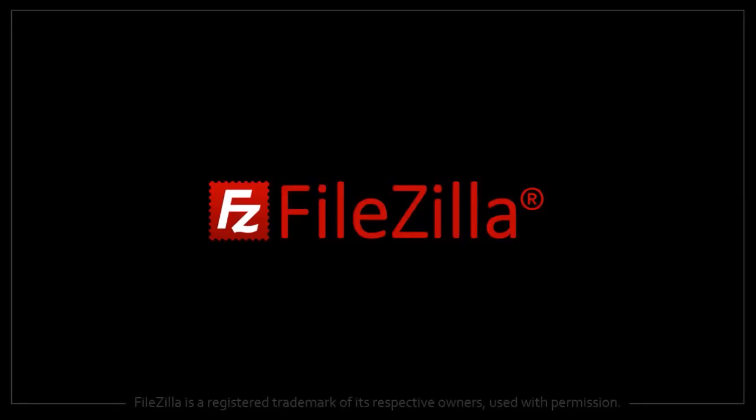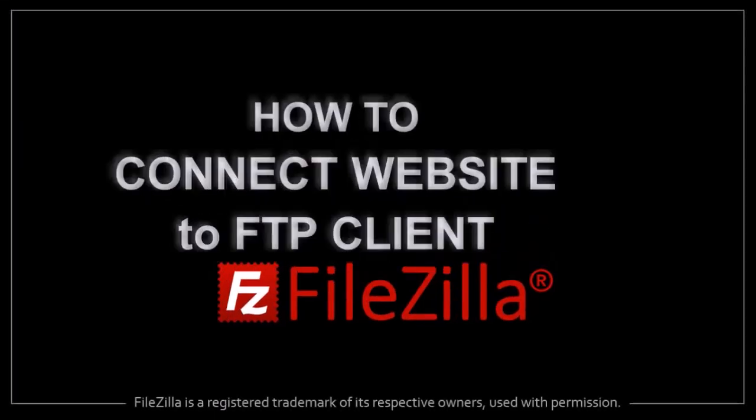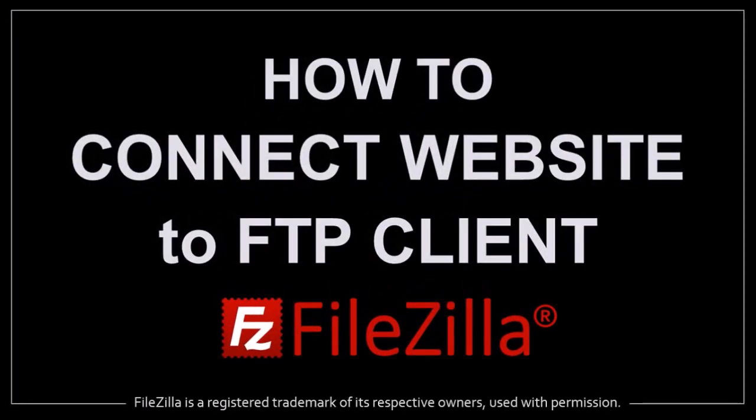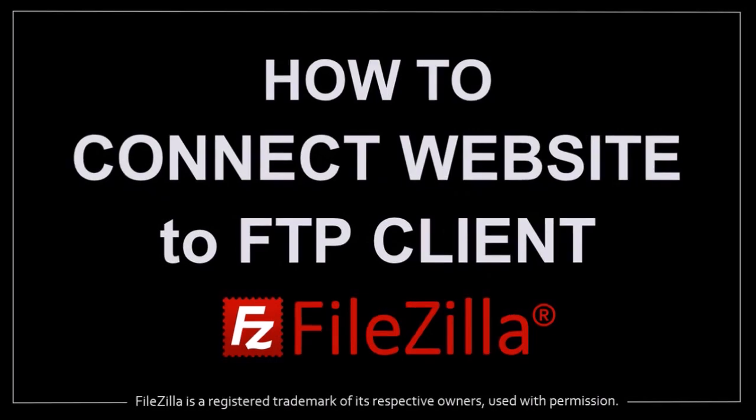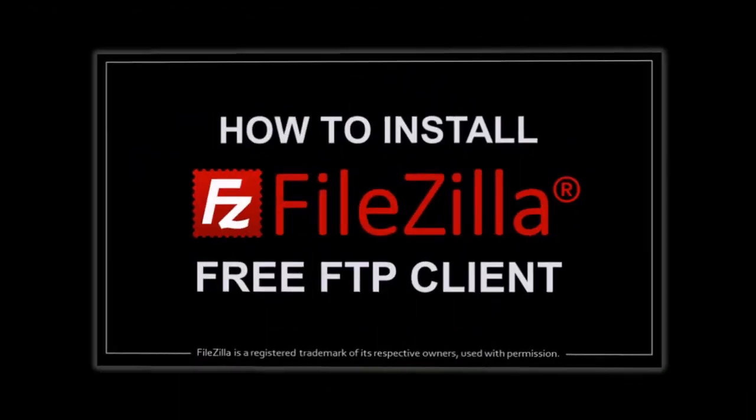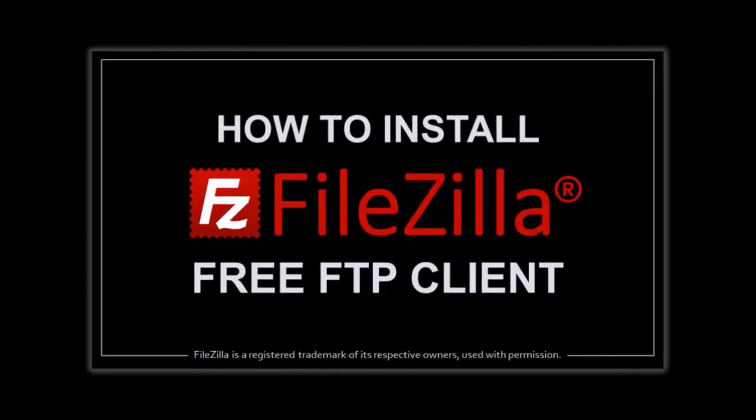Hey guys, Anthony here with a tutorial on how to connect your website to FileZilla FTP client. In a previous tutorial I showed you how to install FileZilla, so feel free to check it out if you haven't yet.